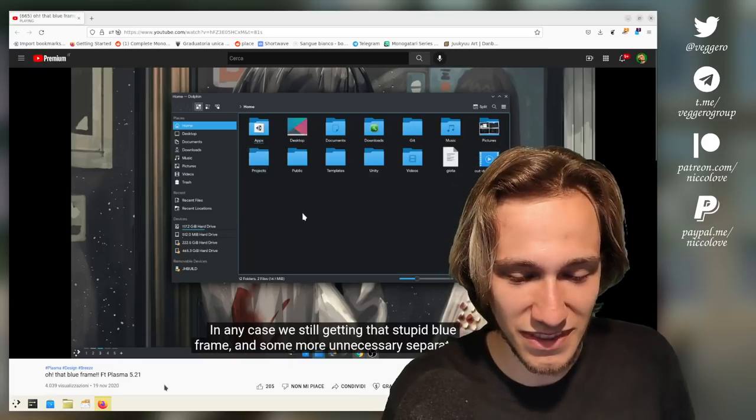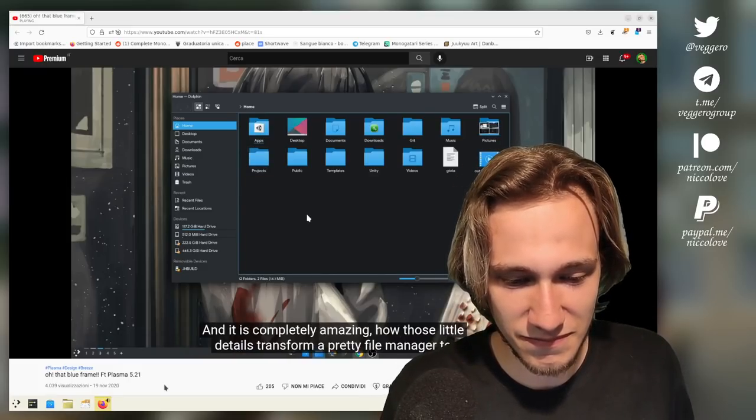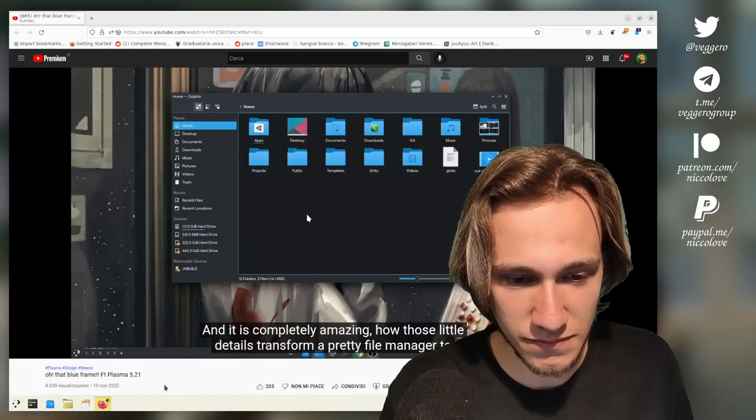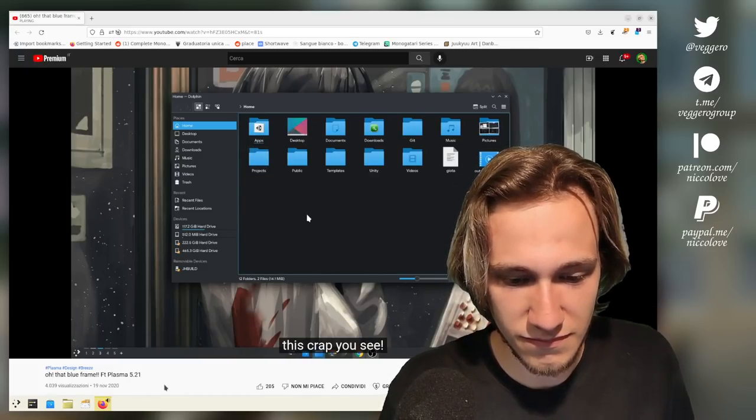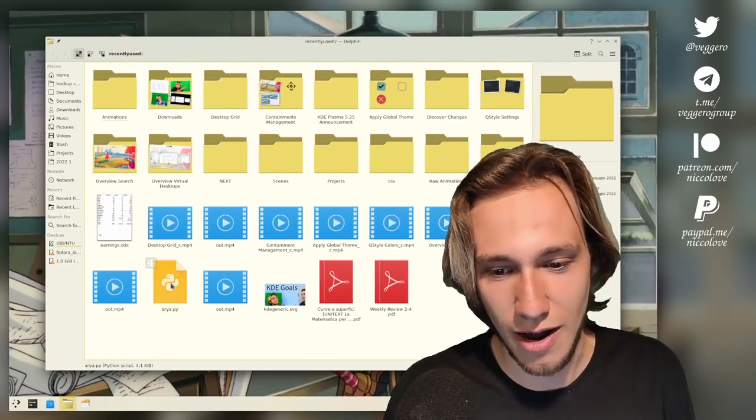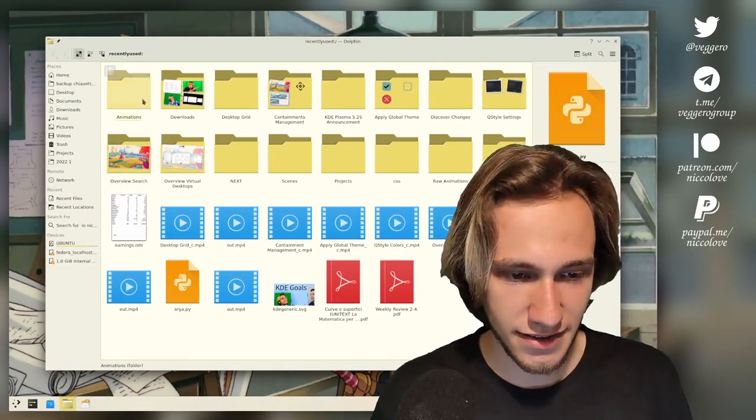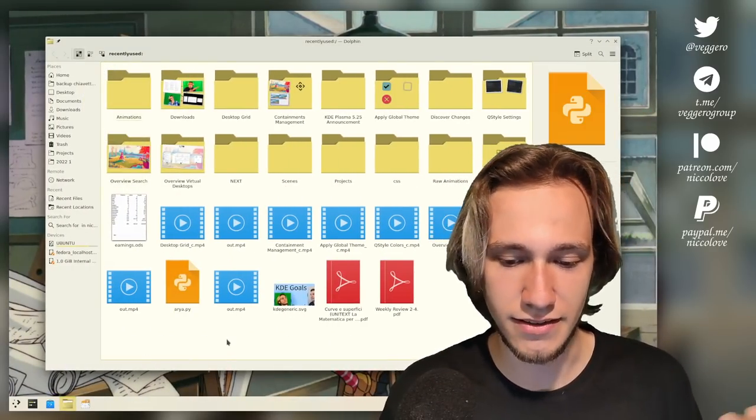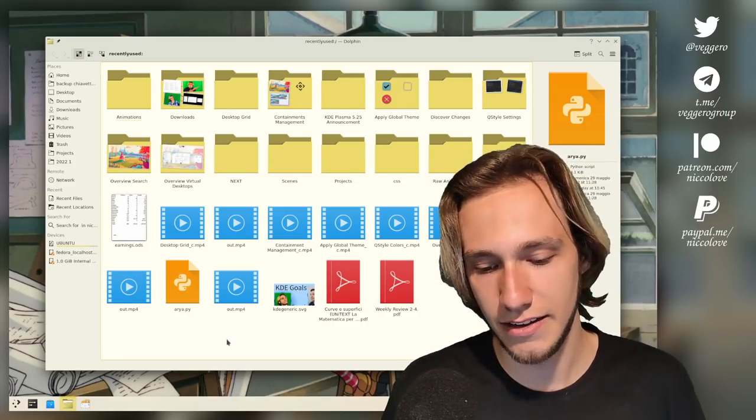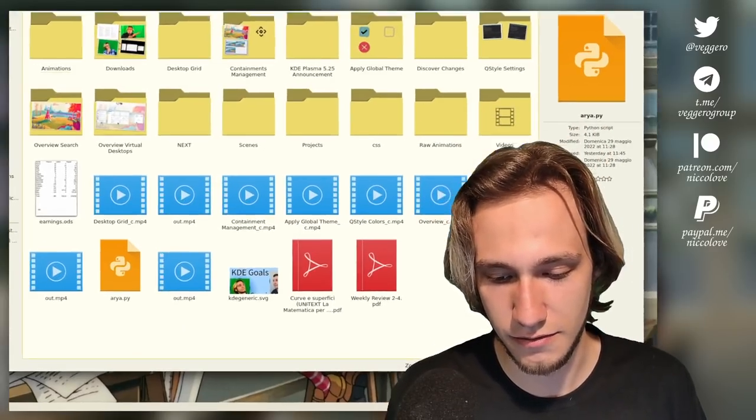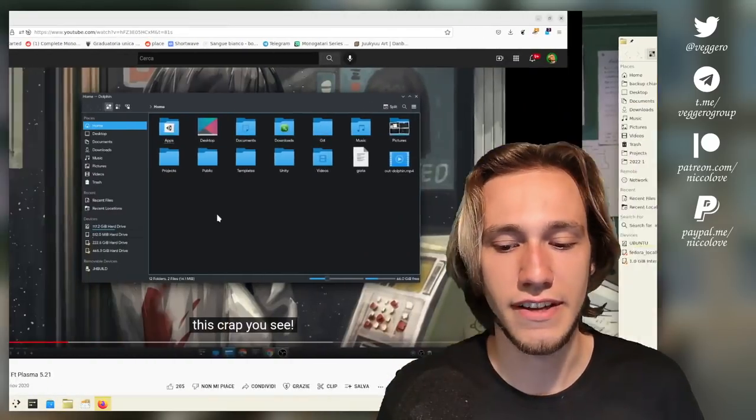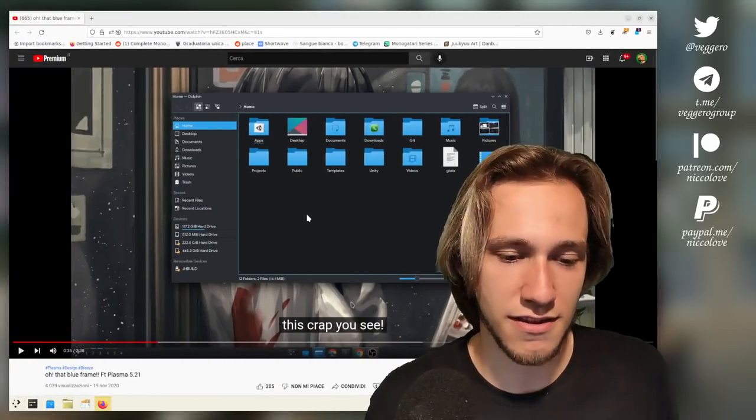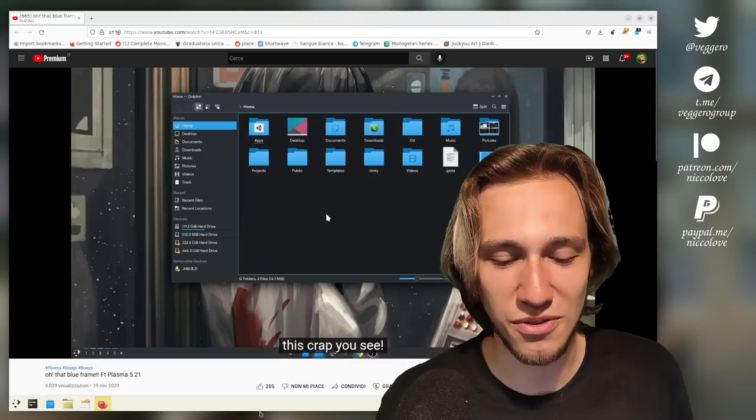'And it is completely amazing how those little details transform a pretty file manager to this crap you see.' I mean, I wouldn't call it crap. I agree that the frame can get in the way. But again, when it's gonna be fixed, it's gonna be better. But I mean, crap is a strong word. 'And I'm gonna prove my point to you simply by setting an application style without separators.'